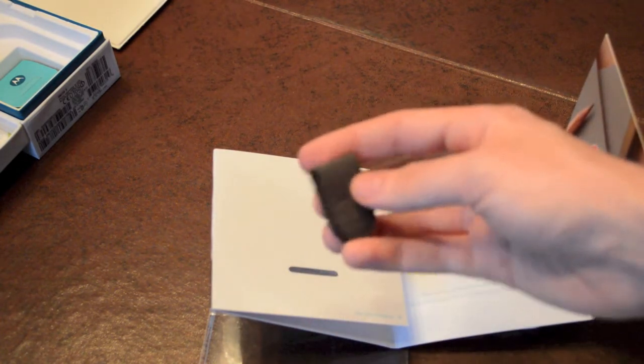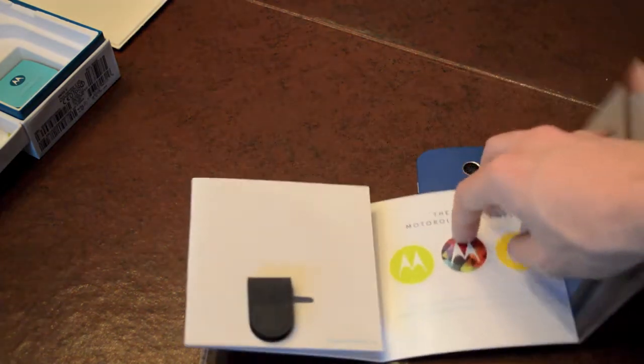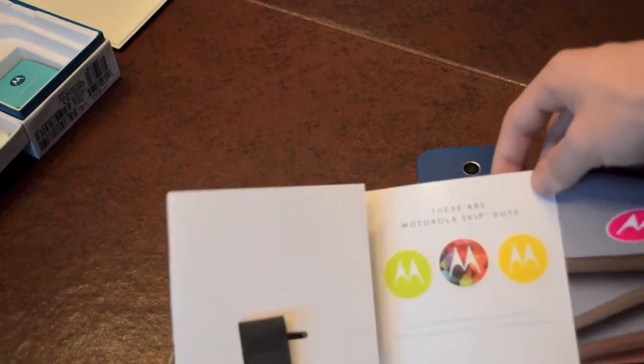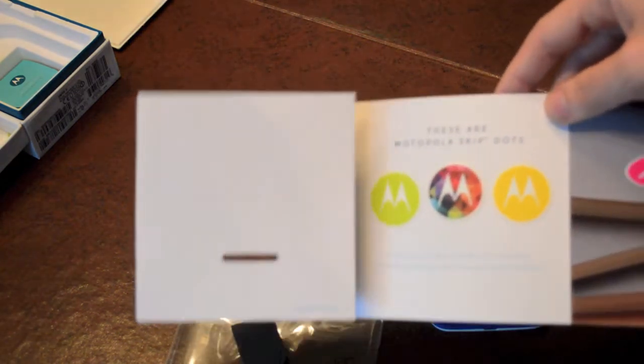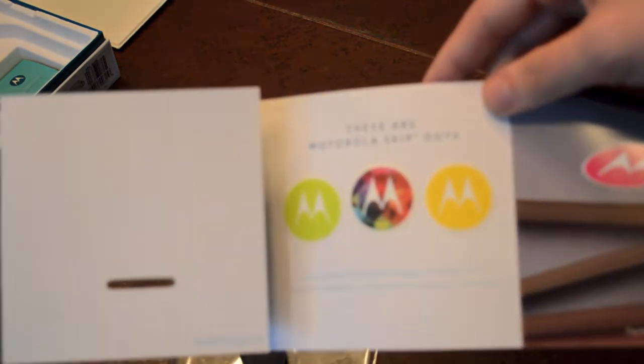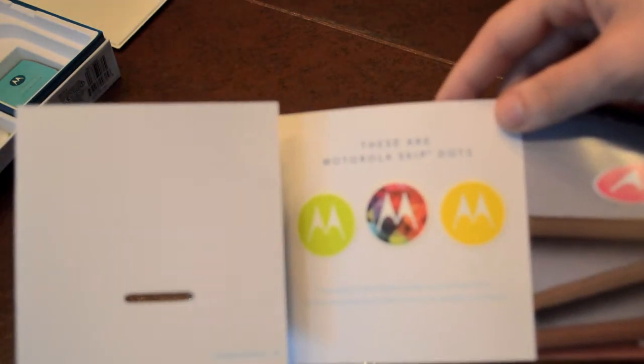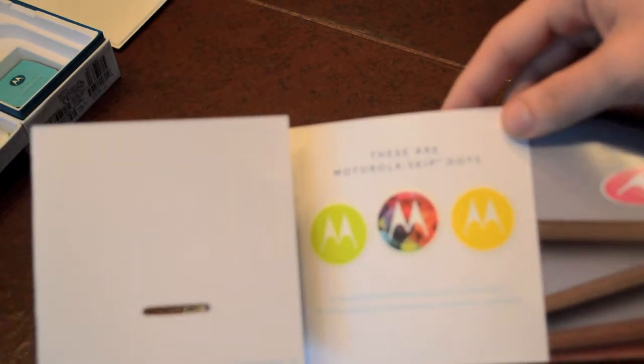It seems like a nice little thing. You clip it onto your belt buckle, or your tie, wherever you'd like. And then of course, you have Motorola Skip dots, which are stickers for NFC tags. So you can put one at home, put one in your car, or at work.